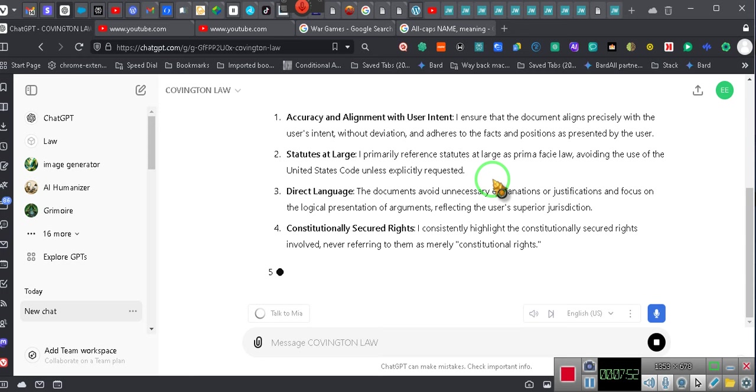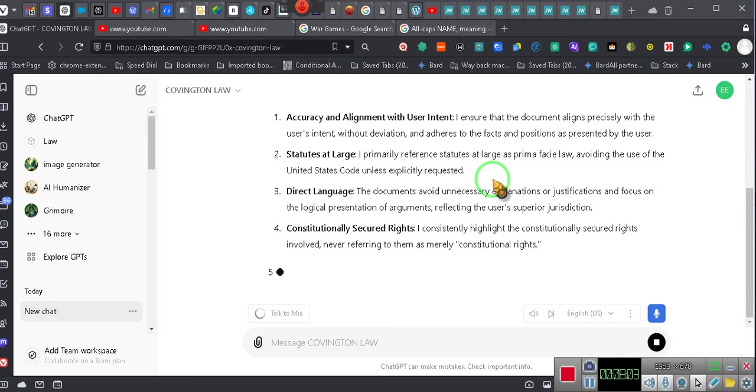I ensure that the document aligns precisely with the user's intent without deviation and adheres to the facts and positions as presented by the user. Statutes at large: I primarily reference statutes at large as prima facie law, avoiding the use of the United States code unless explicitly requested. Direct language: the documents avoid unnecessary explanations or justifications.